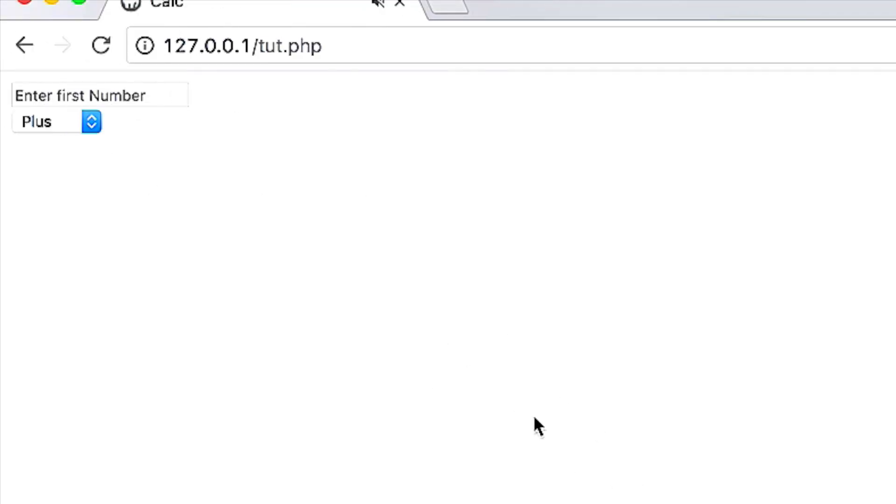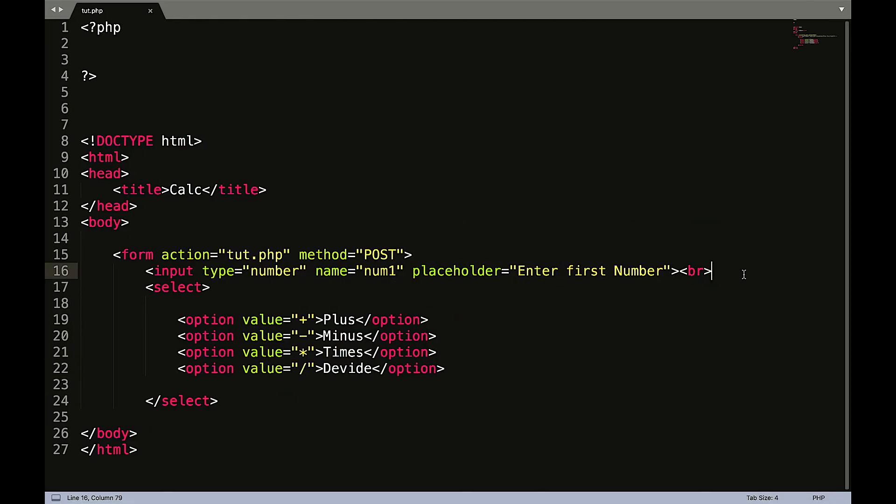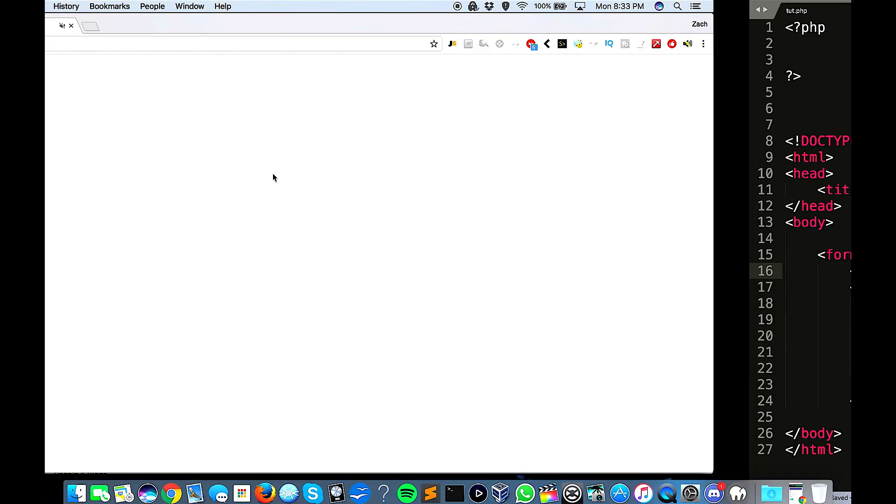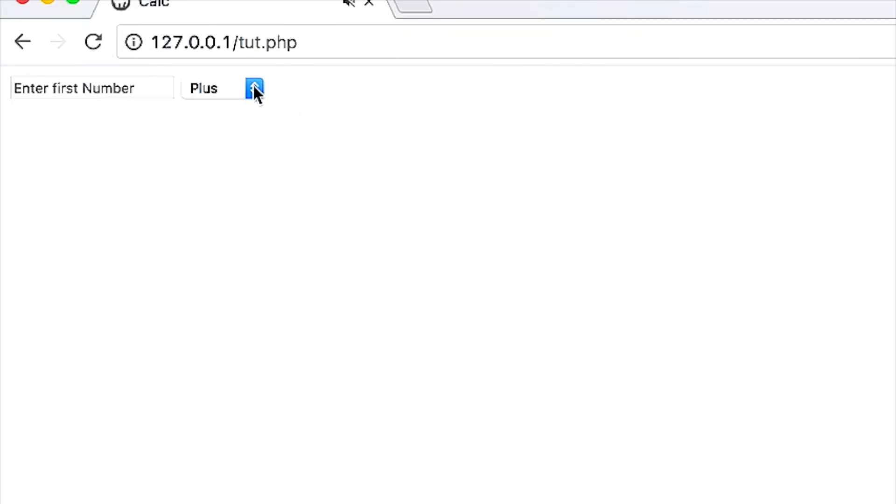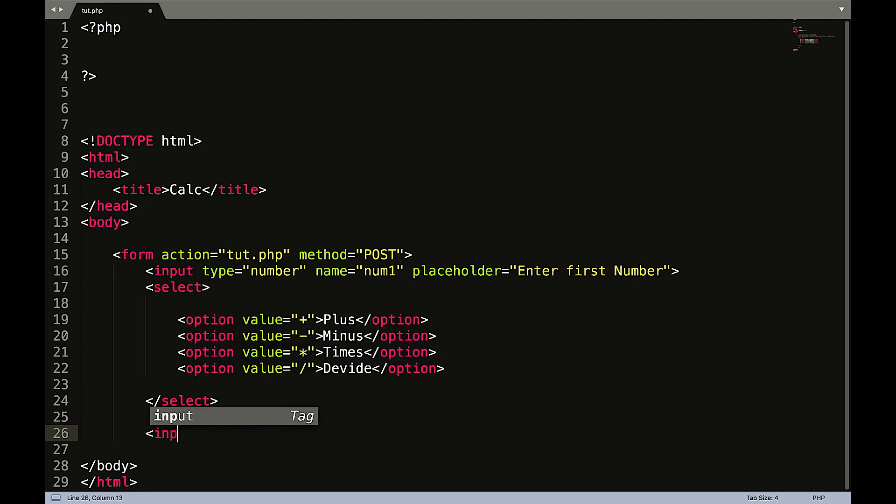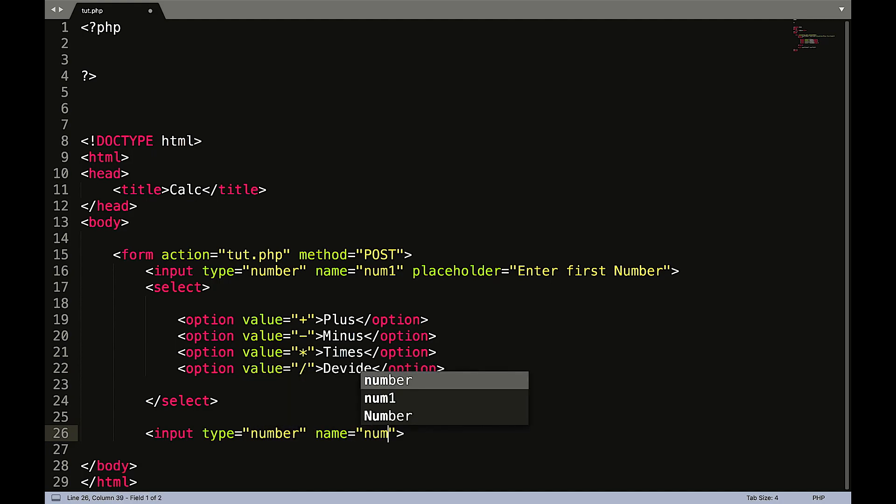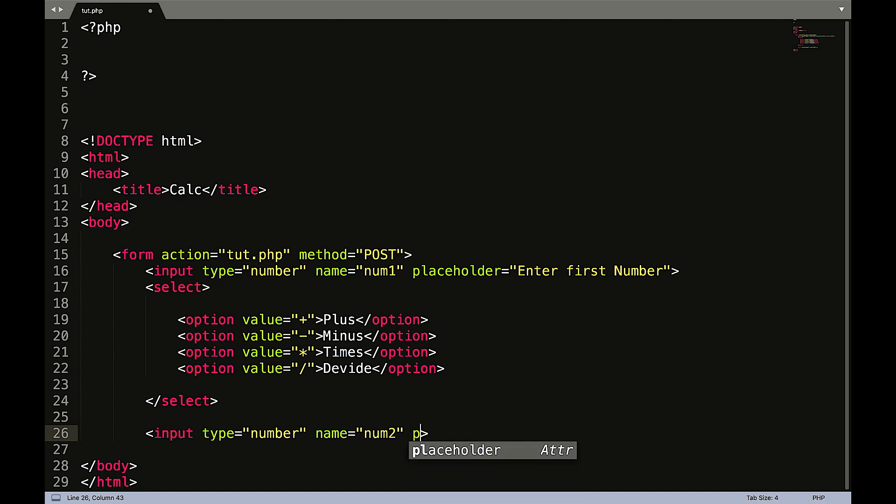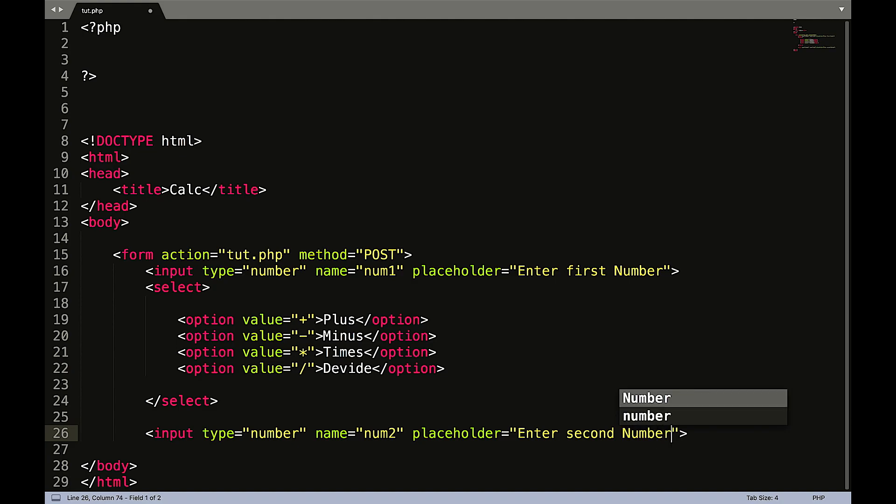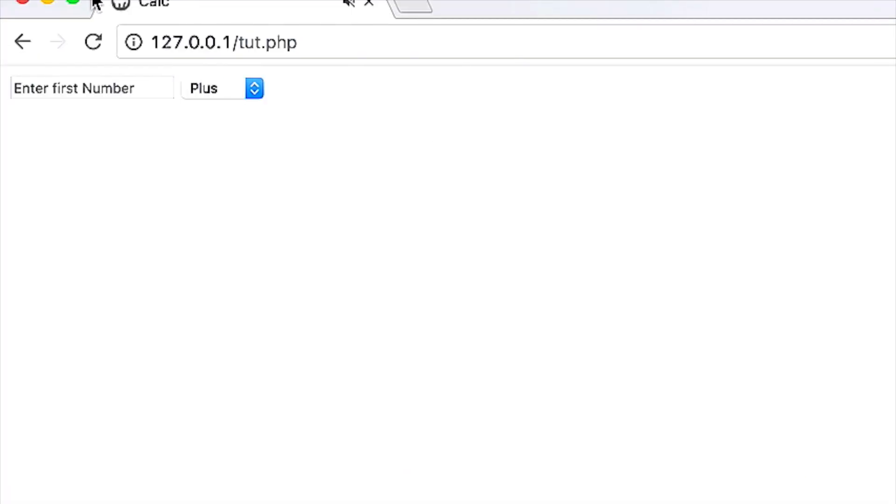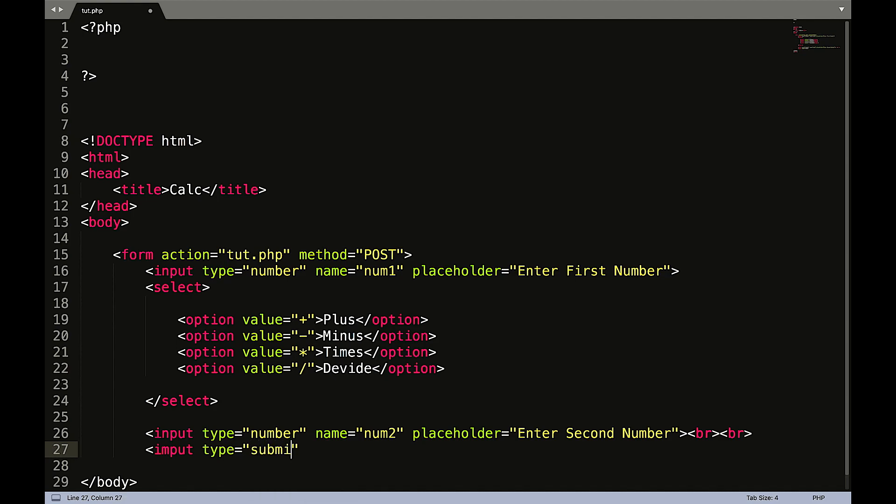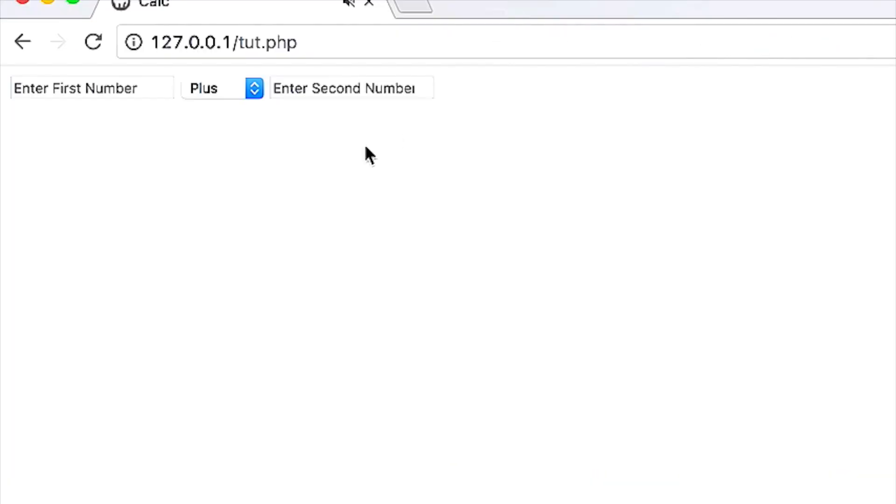Okay so actually what we're going to do is we're going to take away this line break here. Okay, so now below this select statement we're going to do input type equals double quote number, name equals num two, placeholder double quote enter second number. That's going to irritate me. Refresh. Cool and now we will create our line breaks.